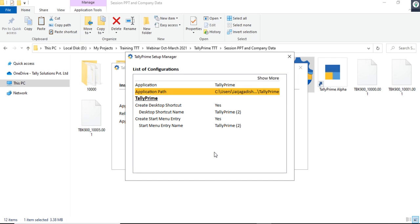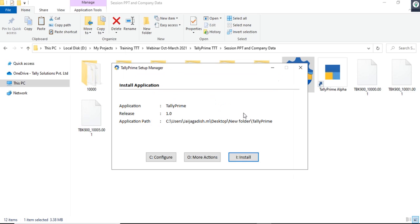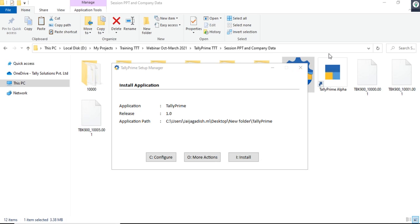In case you do not want to configure this, by default TallyPrime will get installed in your Program Files. Now I have browsed and navigated to a custom path, provided the application path, and if I click 'Install', TallyPrime will be installed in the system and the application will start automatically.